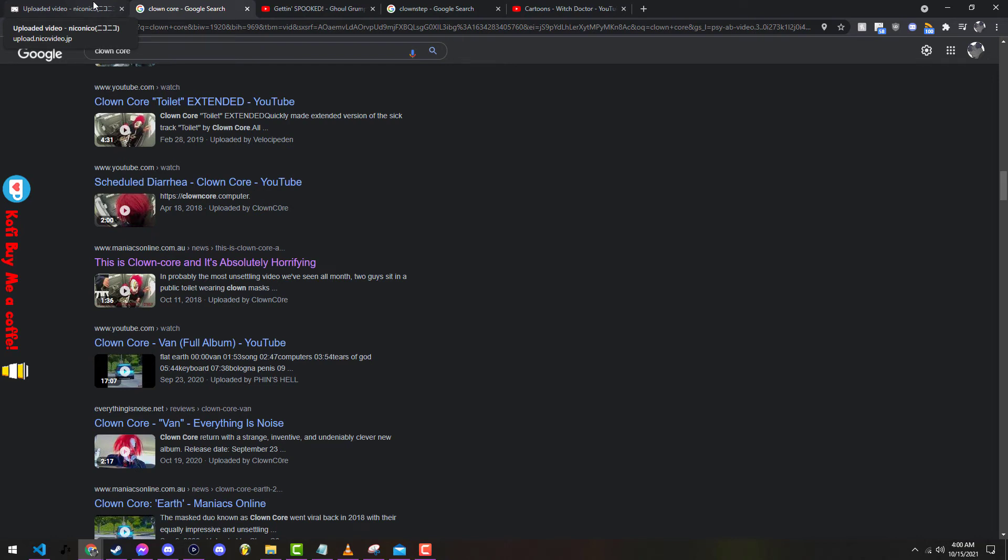Why hello there boys and girls, welcome back to my channel where I talk about whatever is on my mind and if there's something silly I want to check out, I'm gonna do it.